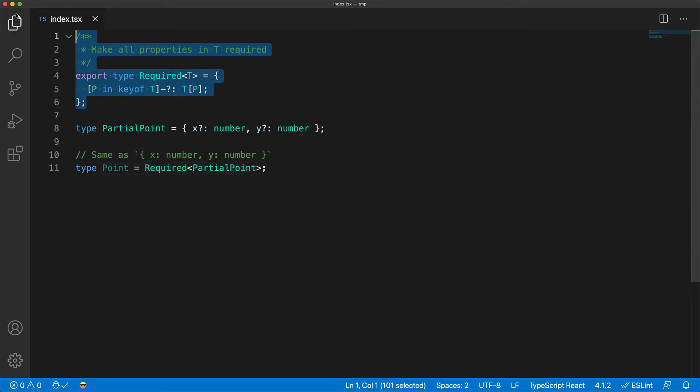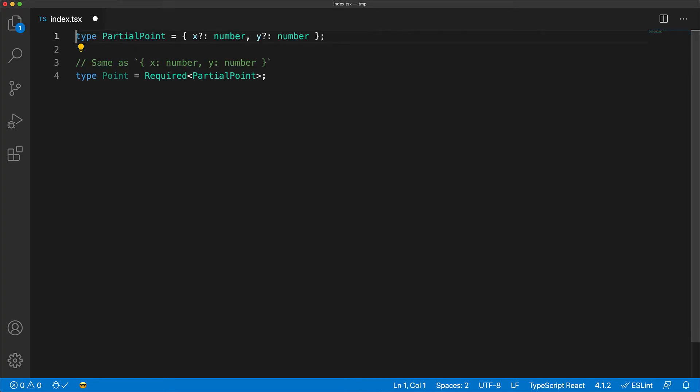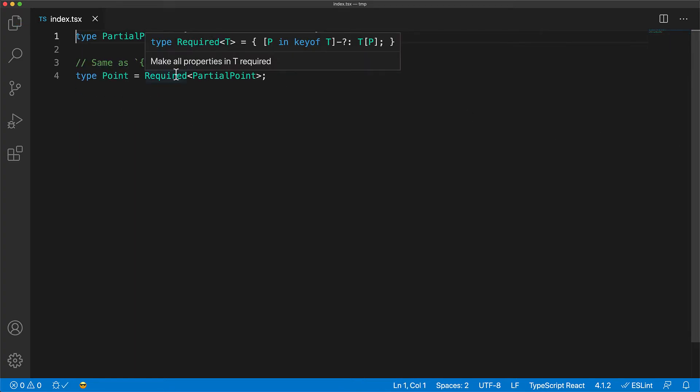This kind of transformation is something that we need quite commonly, which is why it is part of the built-in TypeScript library definitions. So if we remove our required implementation, it falls back to the built-in one.